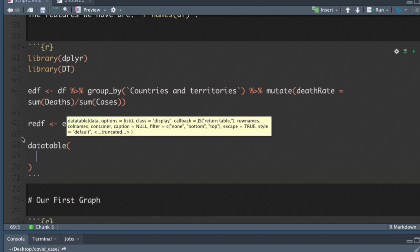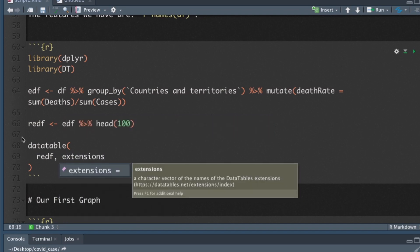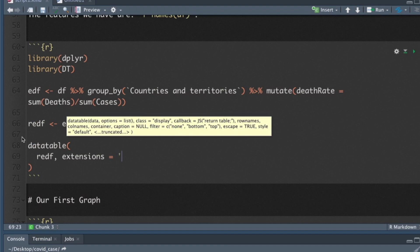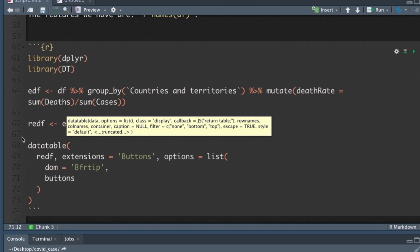Inside of this table we're going to bring in our reduced EDF and bring in some parameters: extensions equals buttons, and we'll have options that will be a list. Finally we'll actually include some buttons with a vector of strings. We want to be able to export to all of these formats.